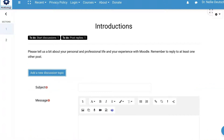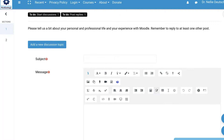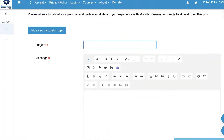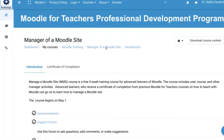You click on 'Add a new discussion topic.' Notice this is a rich editor with all the options here, including audio and video both at the top and at the bottom — try them both. Also add text, and remember to add to the subject line, and then post to forum. I hope you enjoy this five-week course as you learn about the various aspects of being a Manager of a Moodle Site.